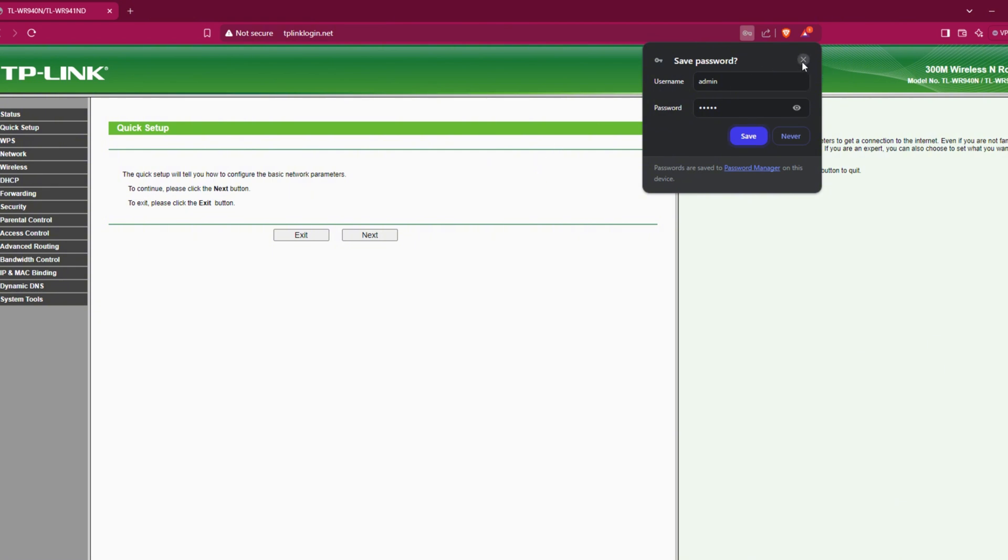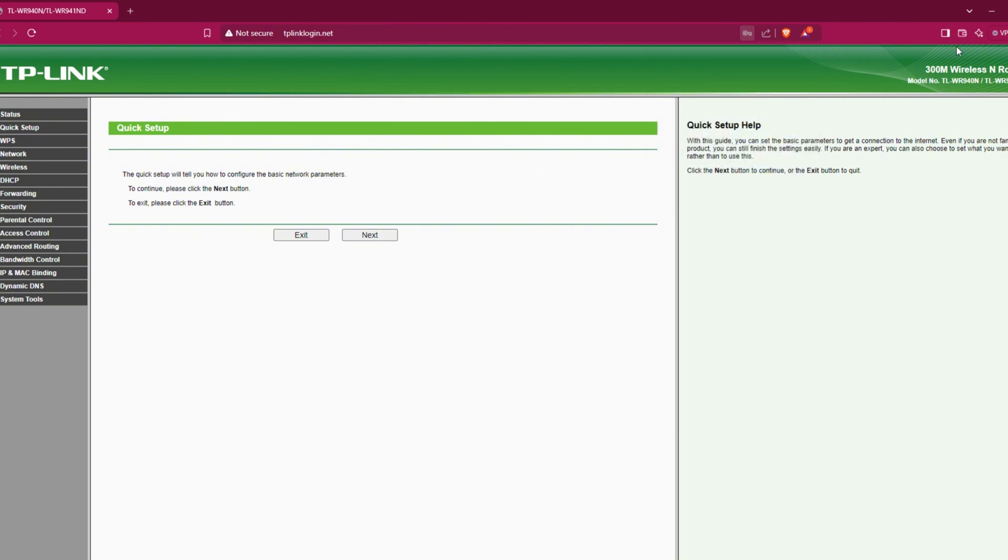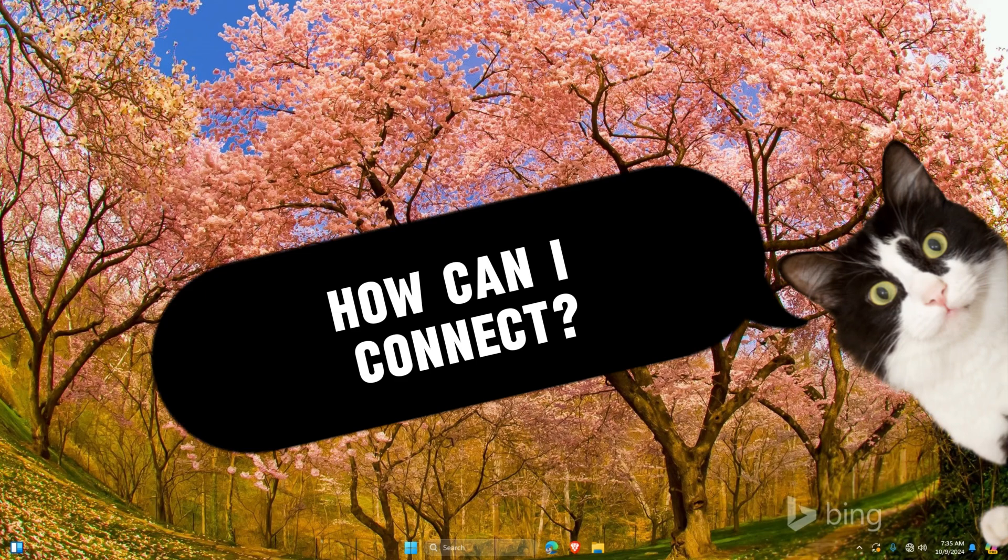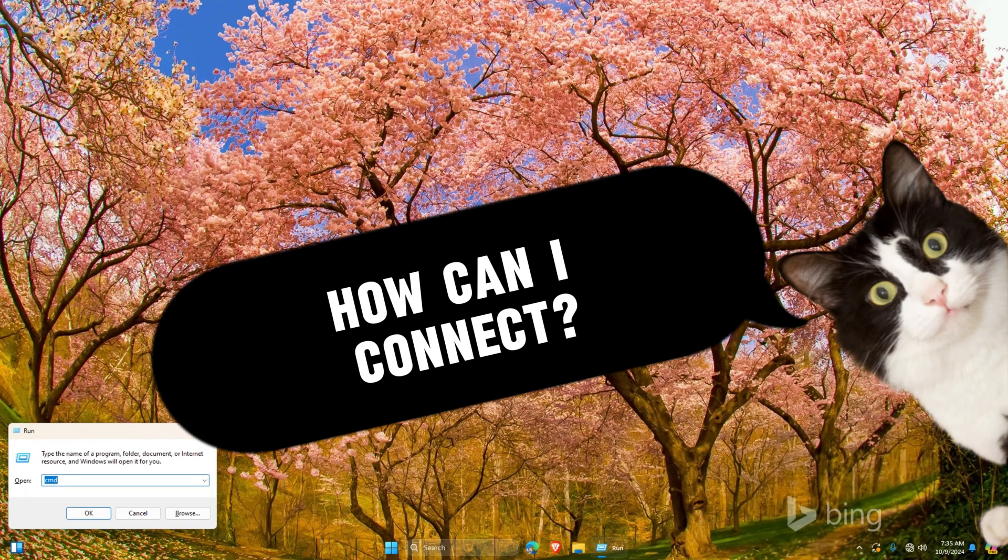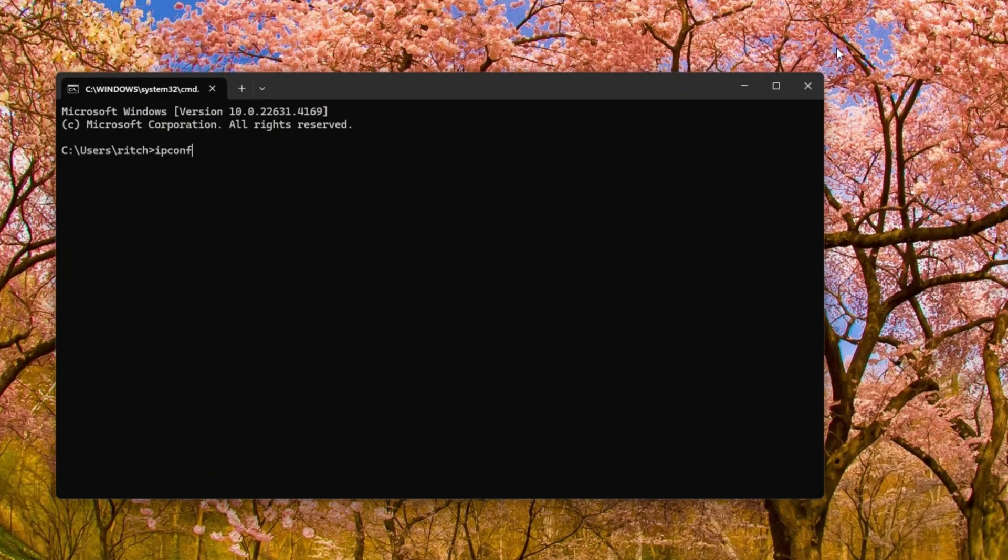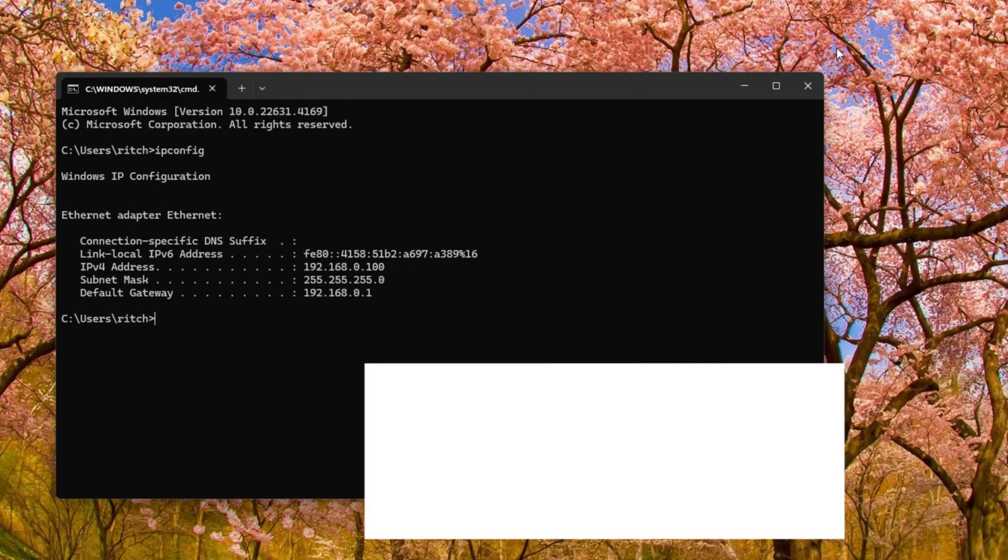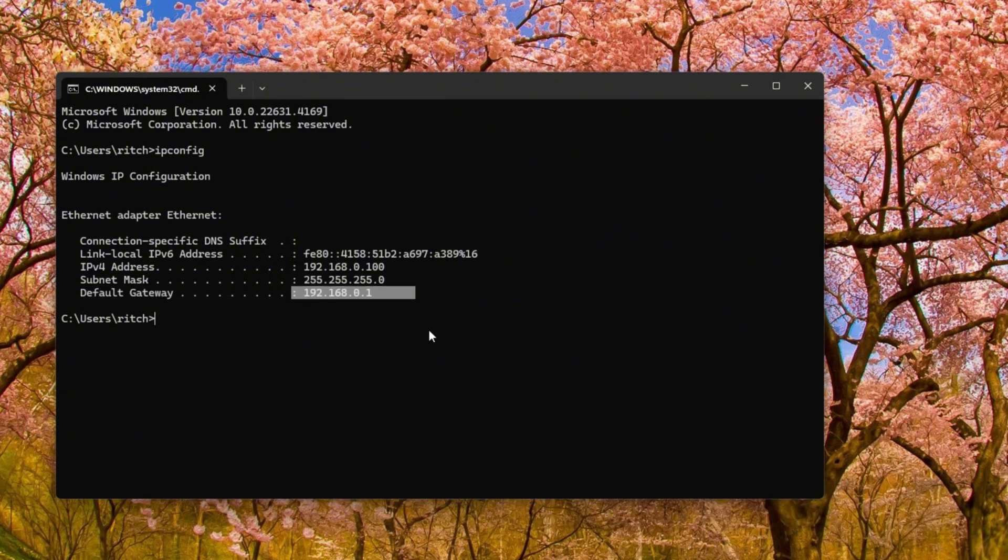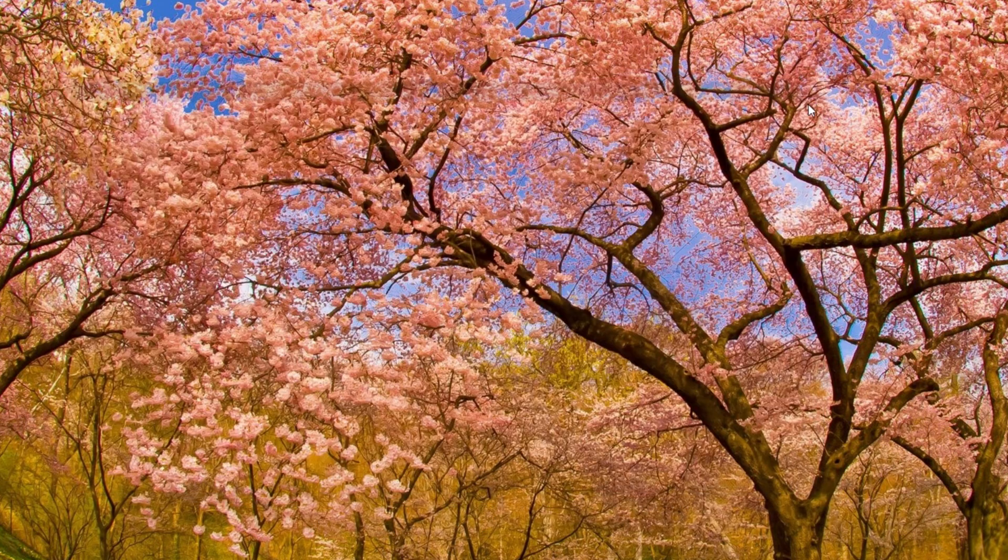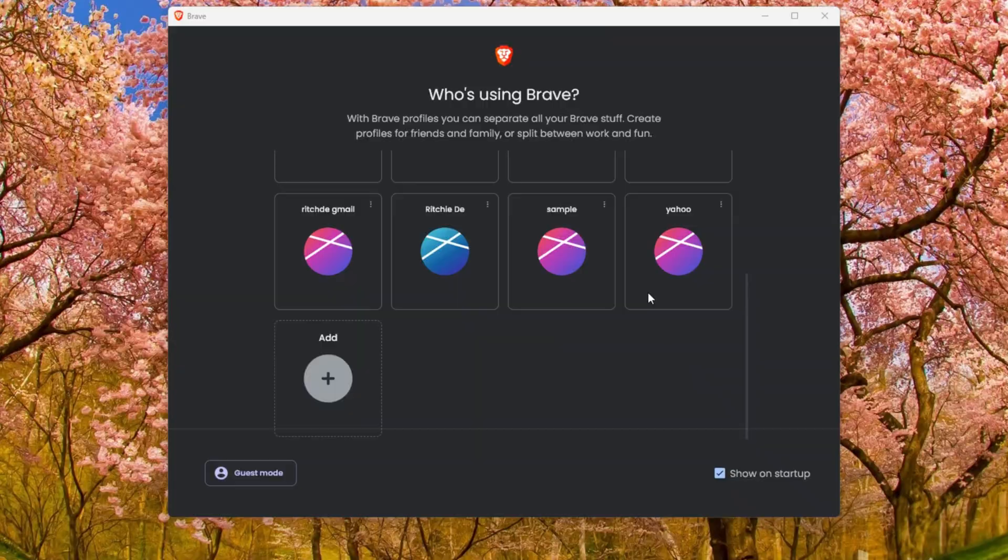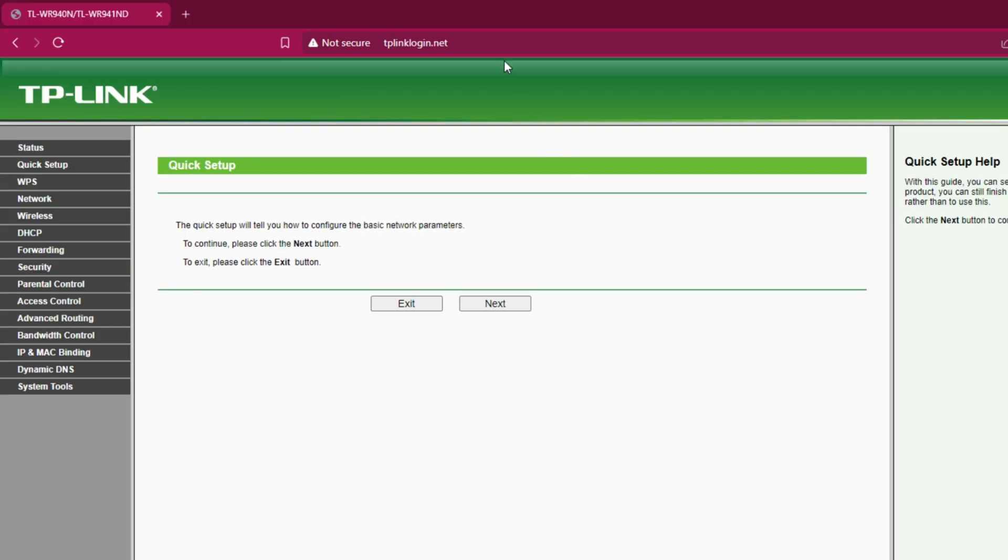If your router is old and the stickers are faded and you are unsure what to login with, don't worry. Just open the command prompt and type ipconfig. Now copy the IP address listed under the default gateway and return to your browser and enter it.